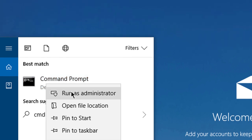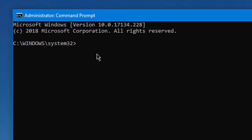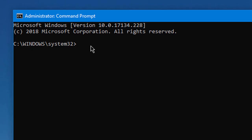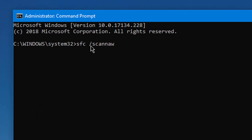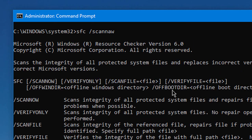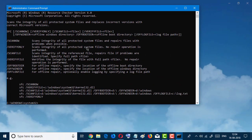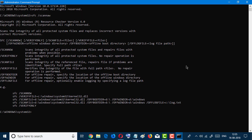Run as administrator. Now type: sfc /scannow and hit Enter. Now wait for a while for Windows to be repaired. If this method does not work for you, close this window.